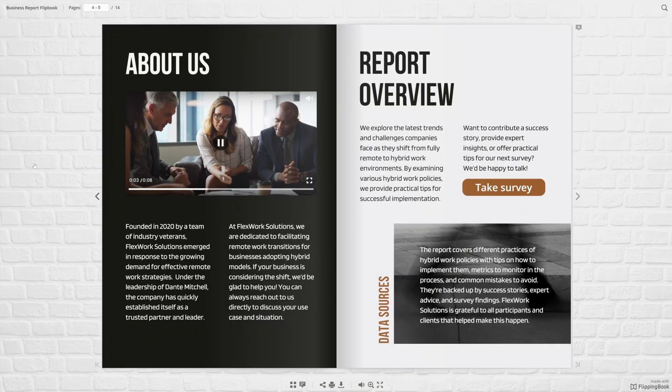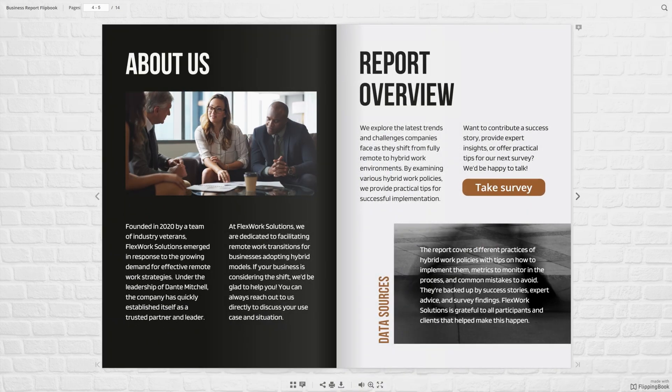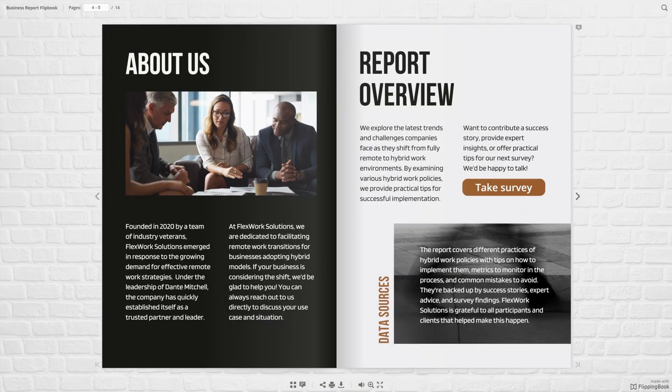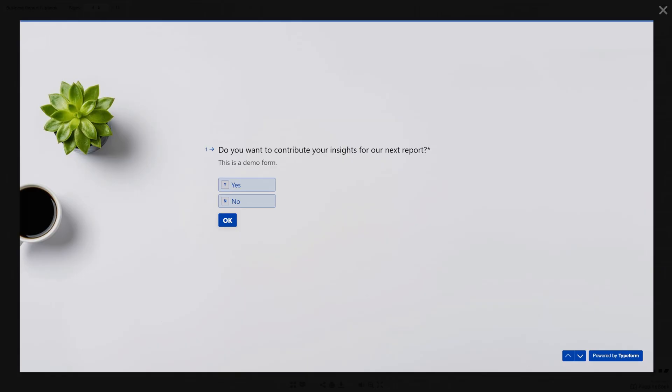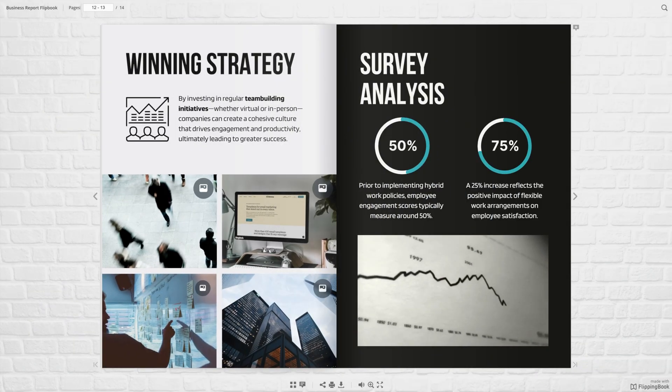Look at that! My PDF design transforms with videos, interactive forms, GIFs, and different pop-up images.